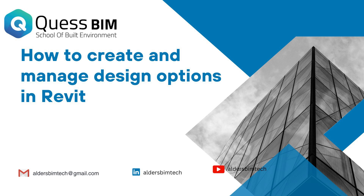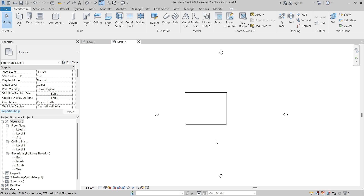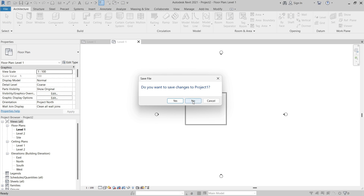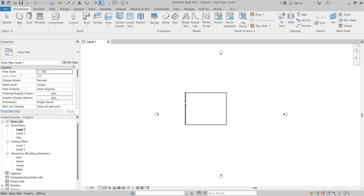In this video you'll learn how to create design option sets and design options. You'll also see how to control the elements in the design options and create dedicated views for the design options. Design options allow you to consider multiple design alternatives in the same Revit project. We'll take a look at a simple example here.